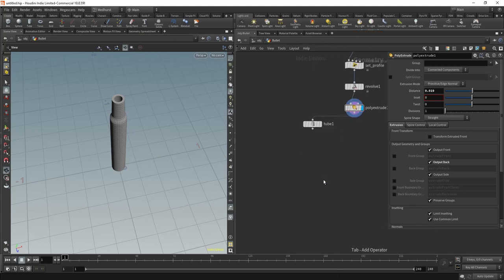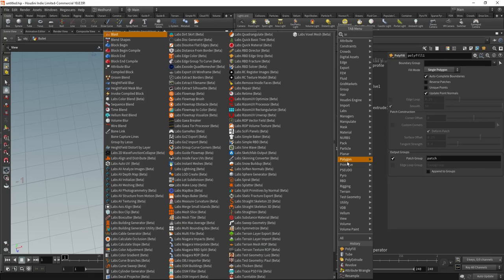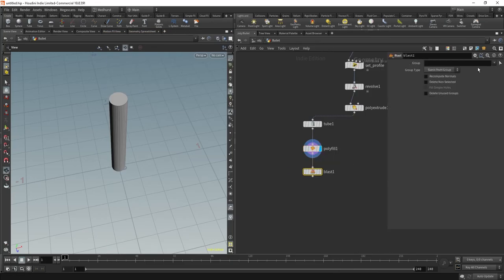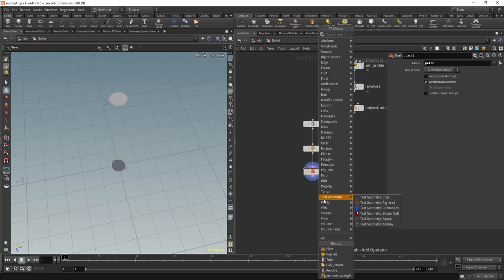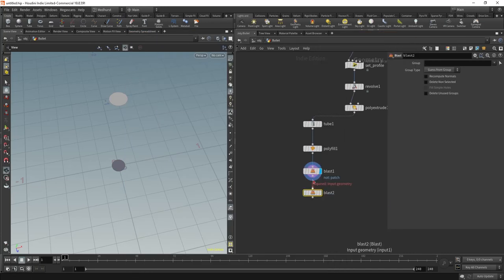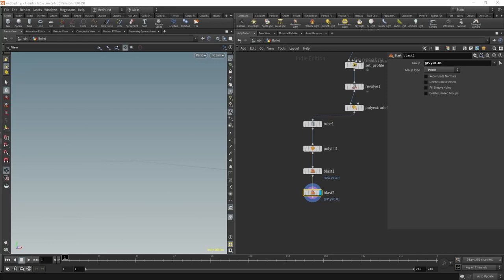We'll put down a polyfill and make this just a single polygon. Turn on the patch group, and I'm going to blast away everything that isn't in that patch group — grab that and delete non-selected. Then I'll do another blast: if your position in Y is greater than 0.01, delete you. Set that to points. So we just want the bottom patch there.